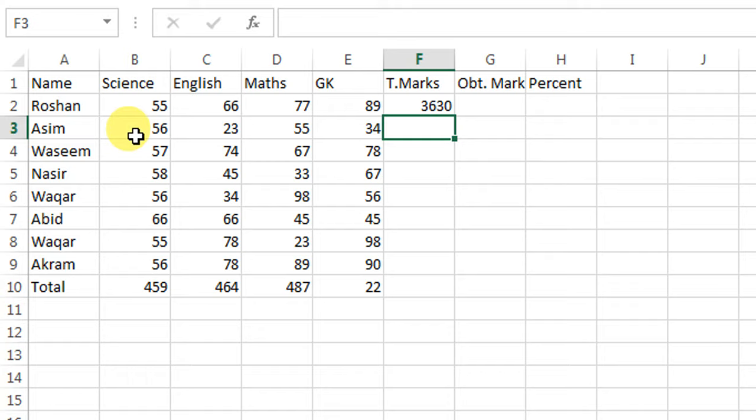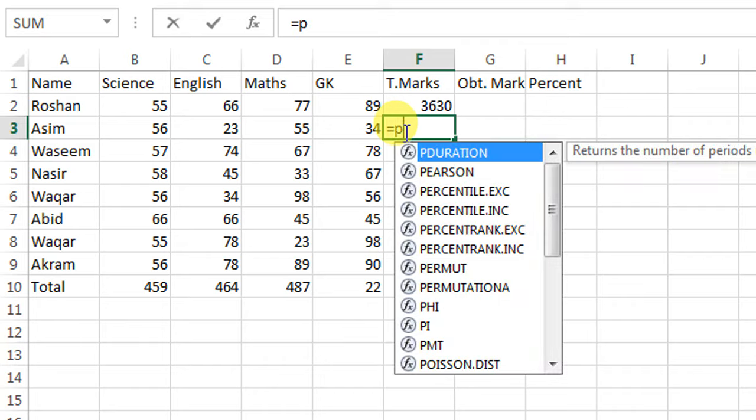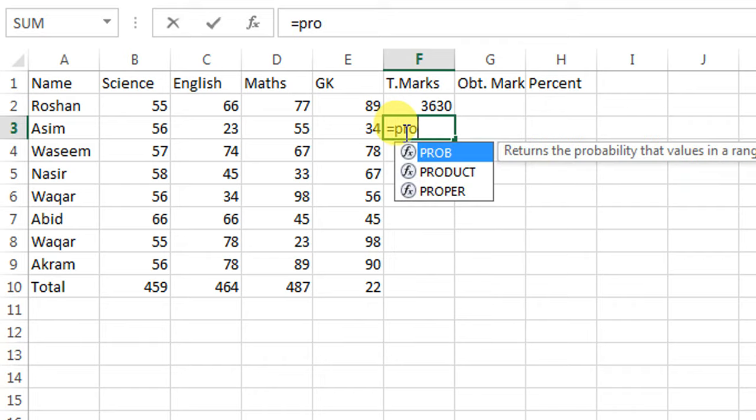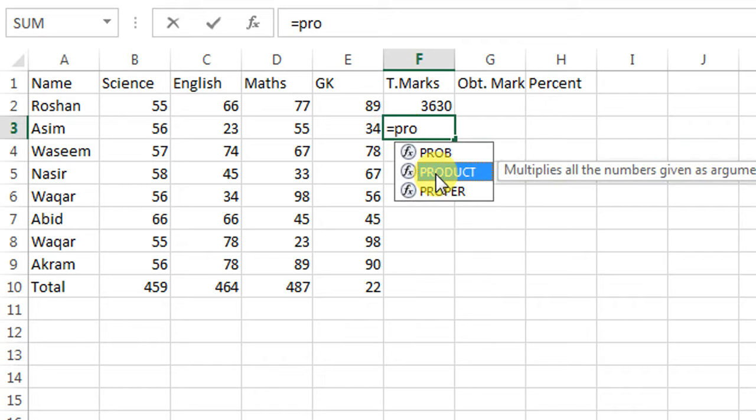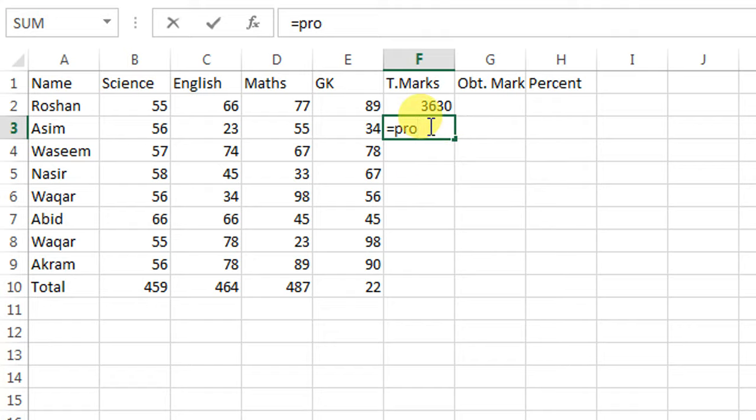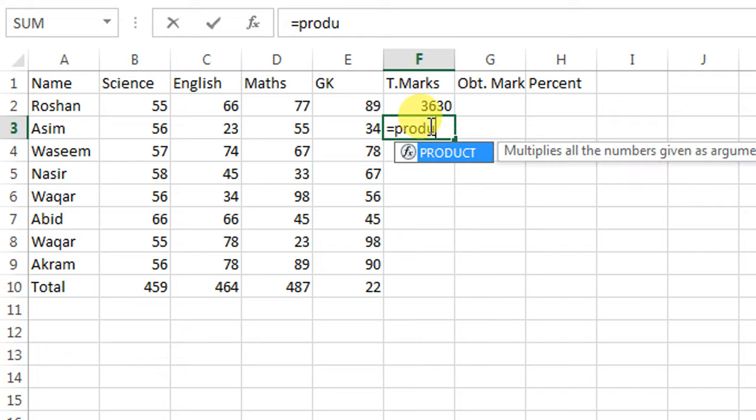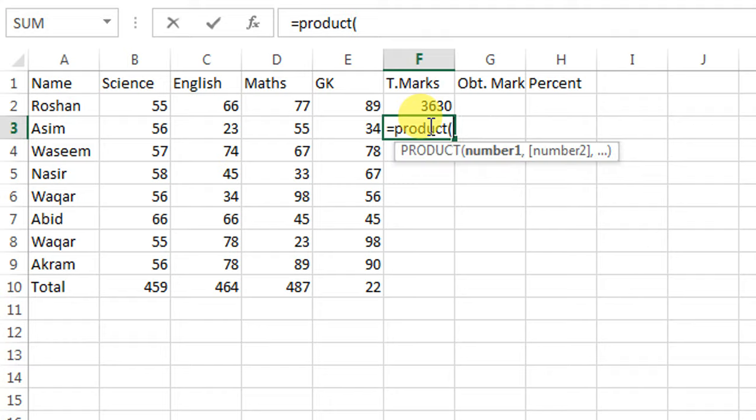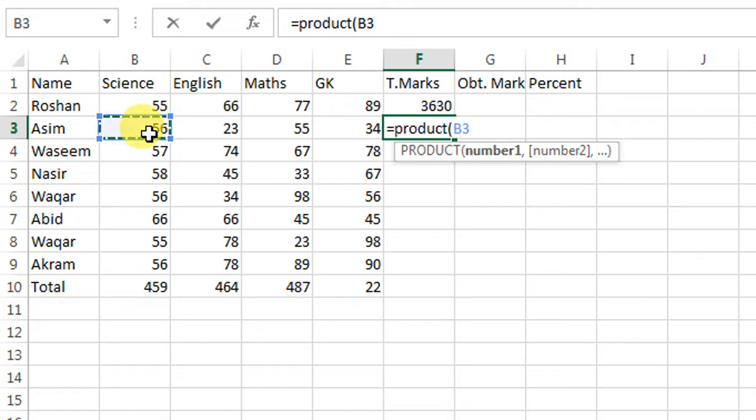How can I multiply all the numbers in a row? For this, I will type equal, then product. I will apply a product function, and then I will start a parenthesis. I will select the first number, then full column.